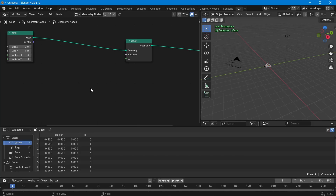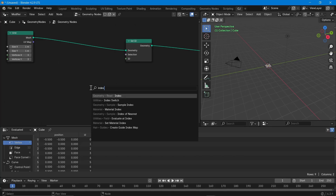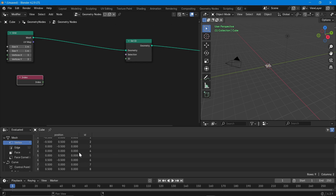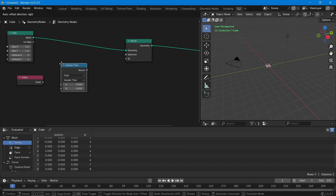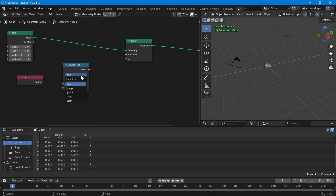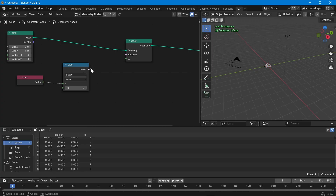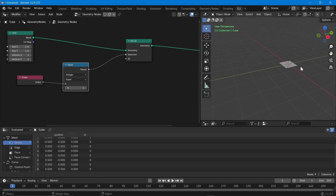We can control this property based on some selection. Let's bring in the index node — we need it because the ID value is there but this is the one we are going to overwrite, so we can't use it as a reference for selection. Let's take index instead. Index cannot be modified so it's stable, and we have the same value as index and ID. Now let's bring in the compare node, which is needed for selection. Set it to integer and equal — compare node always gives a boolean value, yes or no, which makes it the best way to connect to a selection.